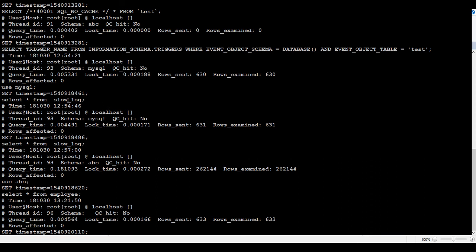If you see that log time or query time, query time is here. It's taken less than a second. But the information is captured in slow query. Why is that so?